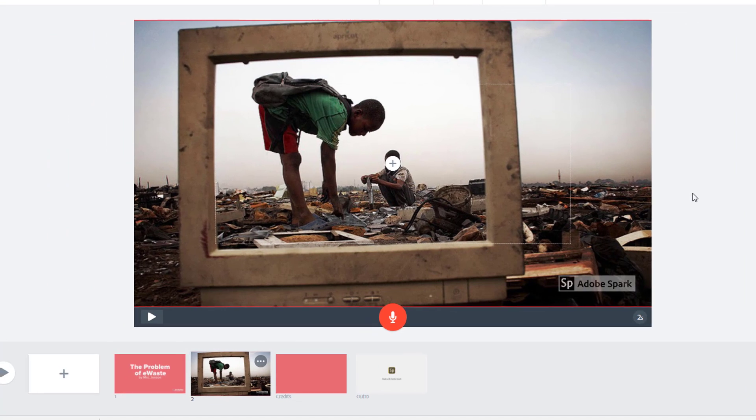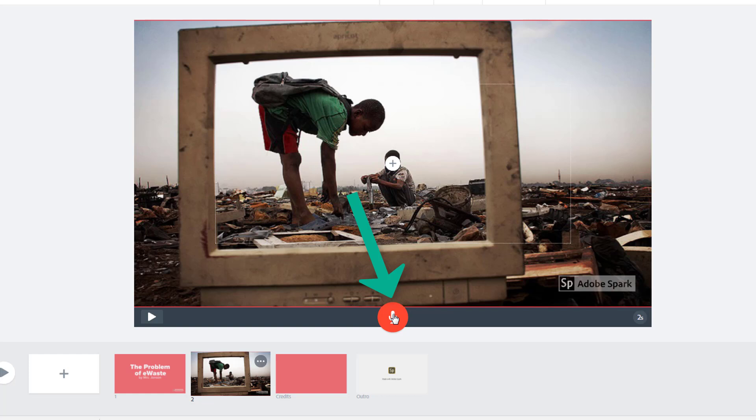To add narration to your slide, click and hold the microphone icon. The first time you do this, you will be prompted to allow Spark to access the microphone on your Chromebook. Make sure you say yes.